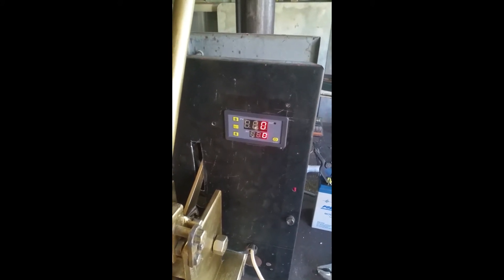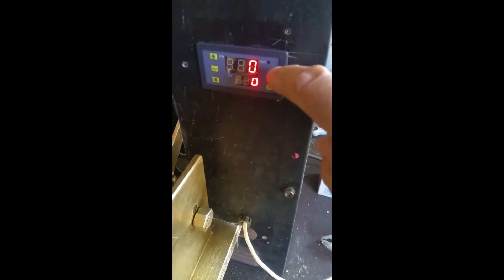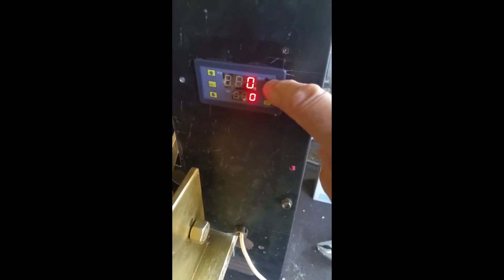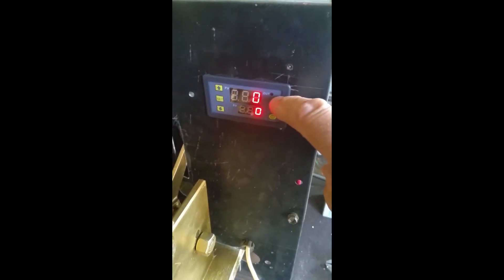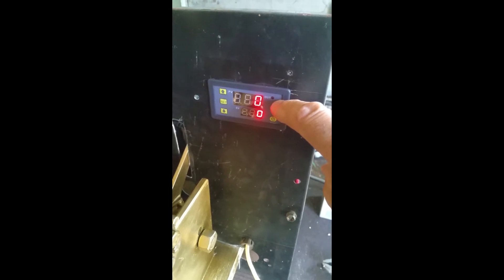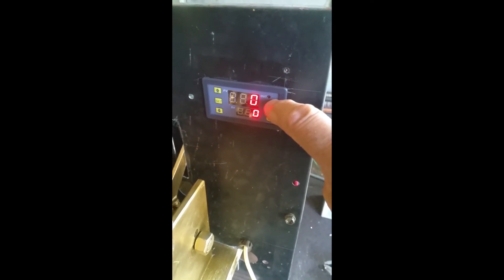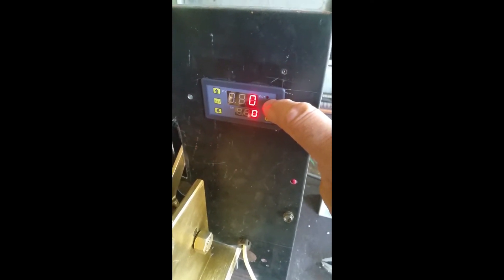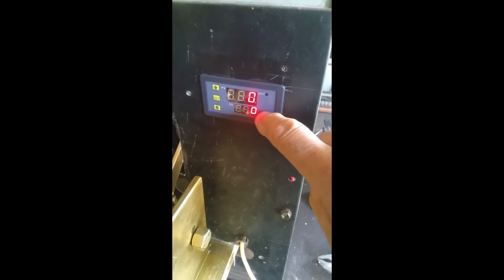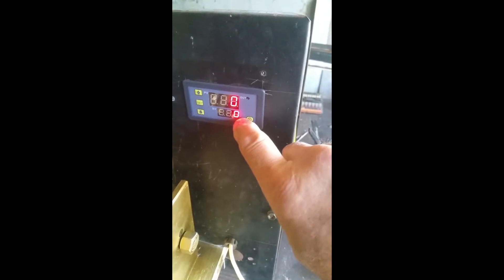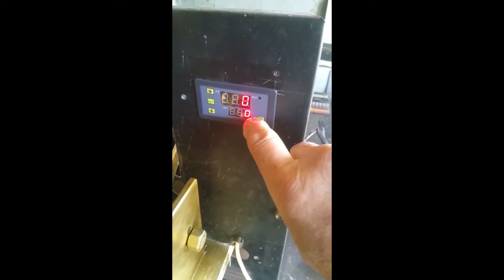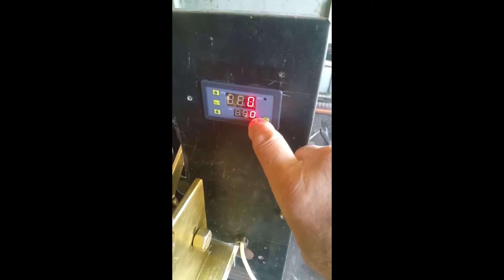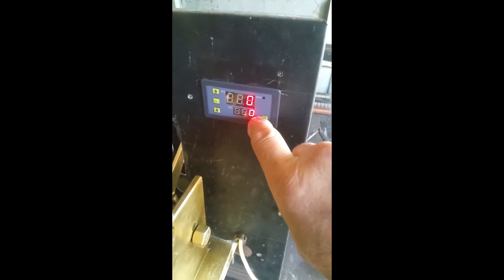You'll see on the top display here that is, from what I can gather, just a delay from when you actually activate it or start it to the time it counts down, and then it actually activates. The second one is how many seconds or minutes that you want the actual circuit to be open and switched on.